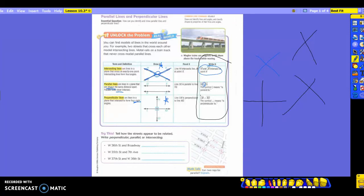Let's try some of these. Tell how the streets appear to be related — we're going to look at the streets on the right and write whether they are perpendicular, parallel, or intersecting. You also have them on your foldable, which you made on Friday. So let's look at West 36th Street and Broadway. If I'm going down West 36th Street I'd be going like this, and then going down Broadway I'd go this way. So what kind of lines are those? Intersecting. You're going to get a lot of practice spelling intersecting, parallel, and perpendicular today.